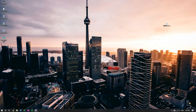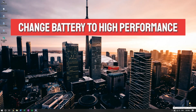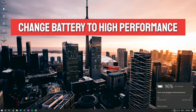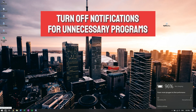First, what you're going to want to do is go down to the battery tab in the bottom right corner and click on that. You can see here that it shows 'best battery life' and 'best performance,' so in order to get the best performance you're going to want to drag it all the way to the right.